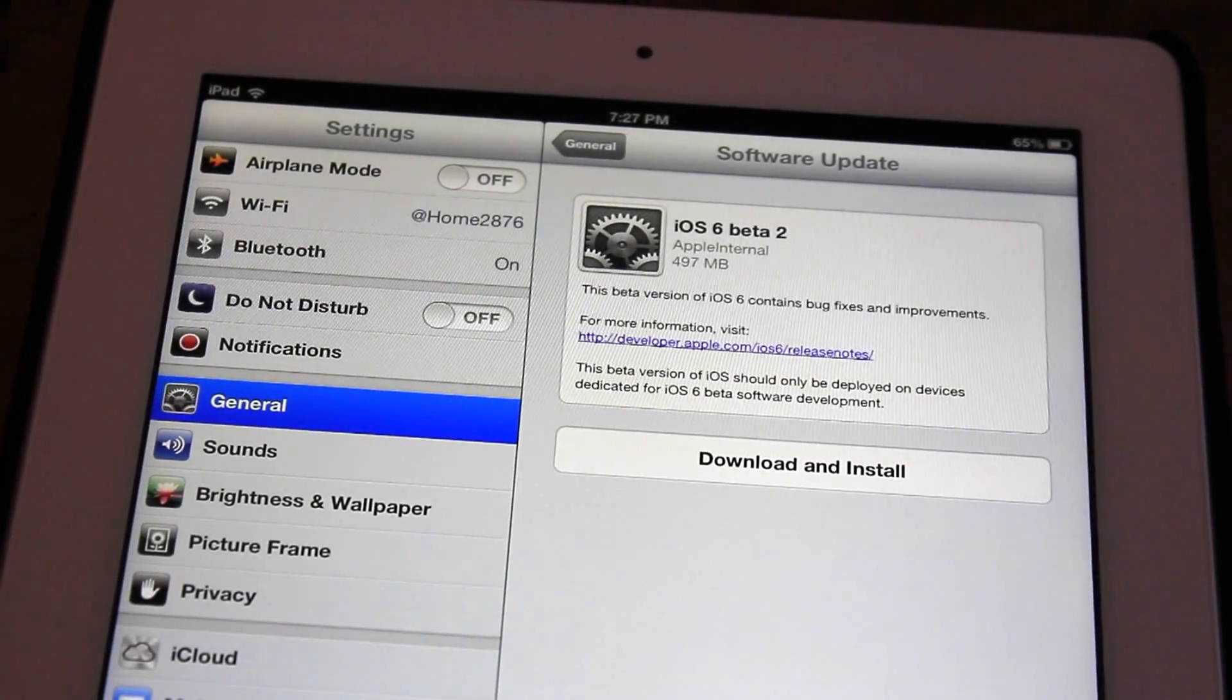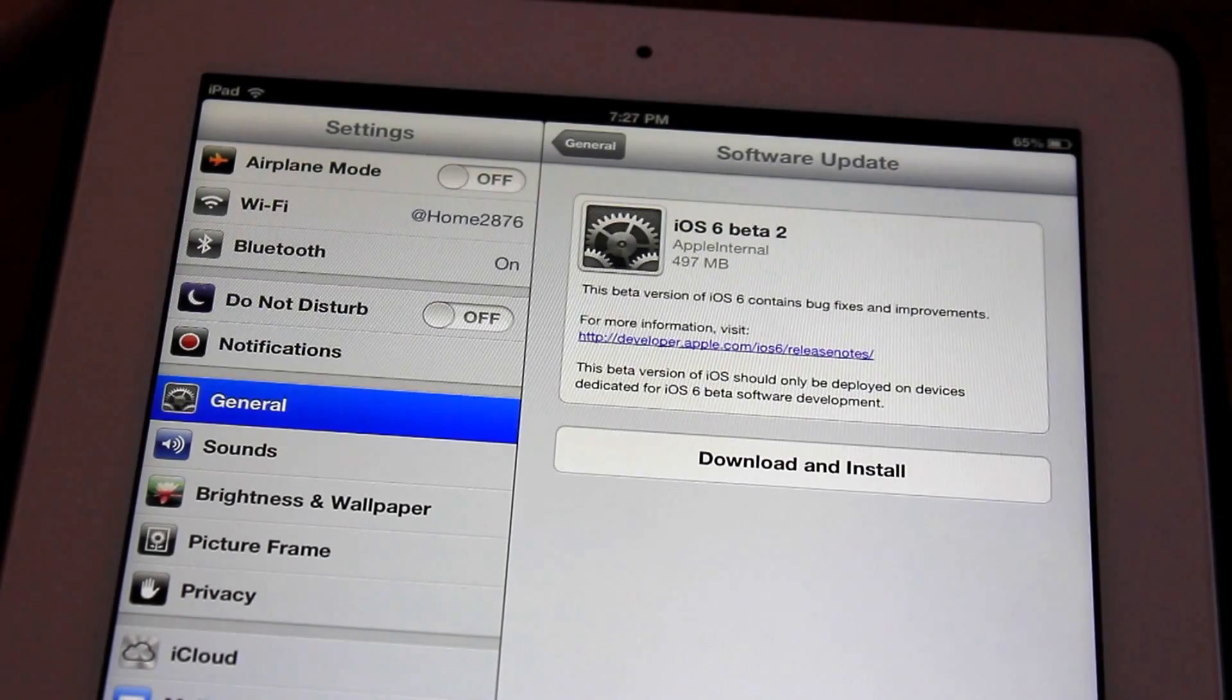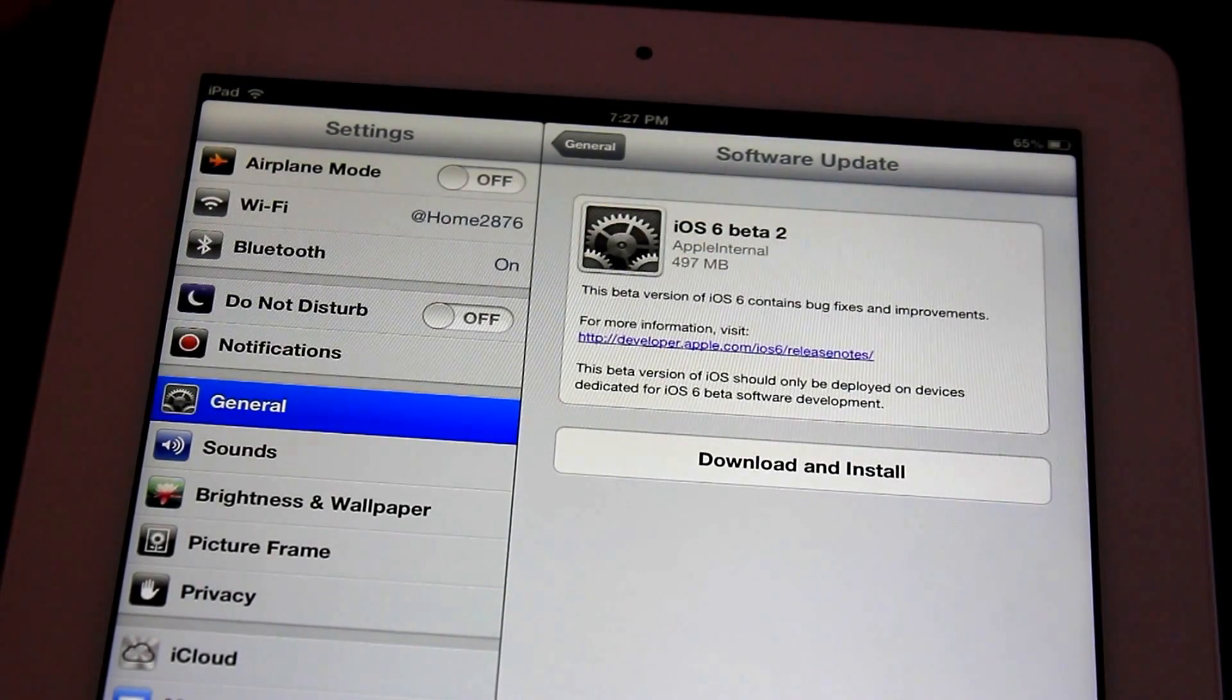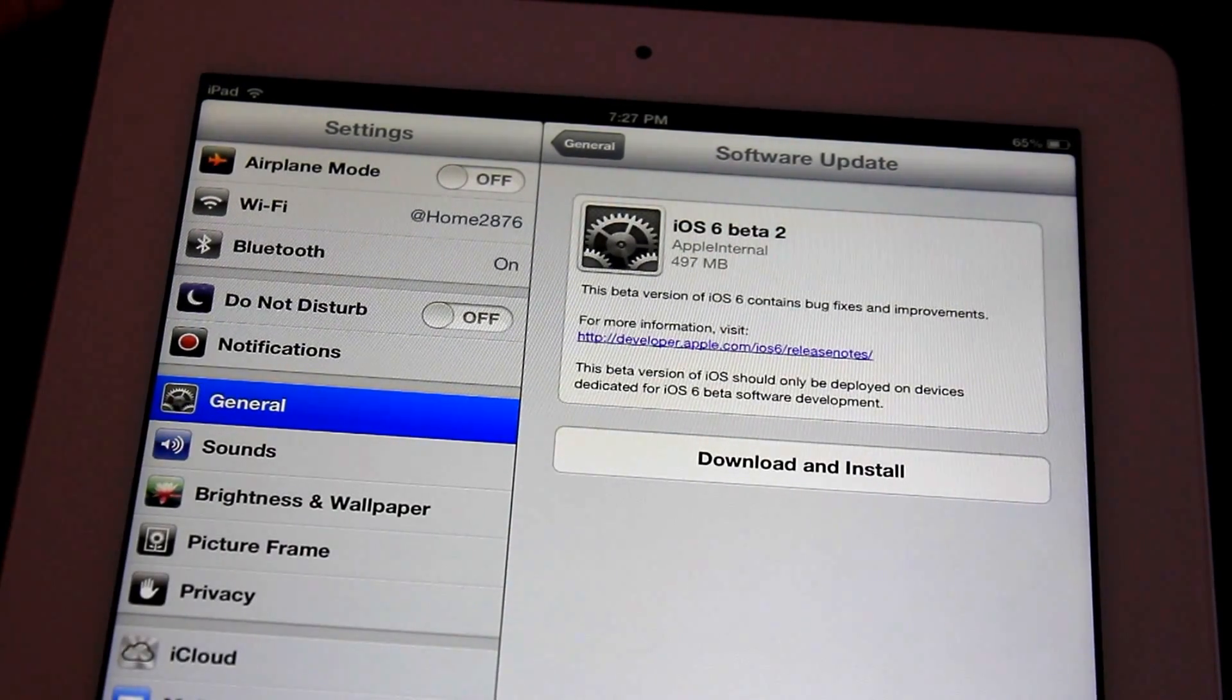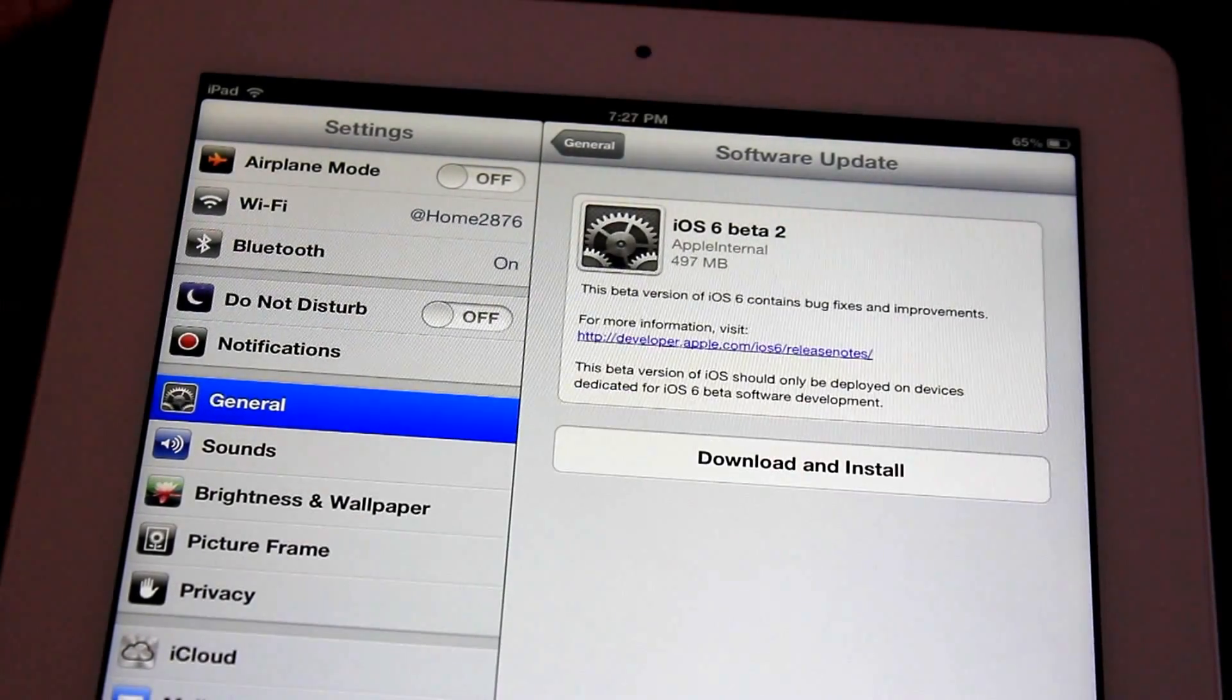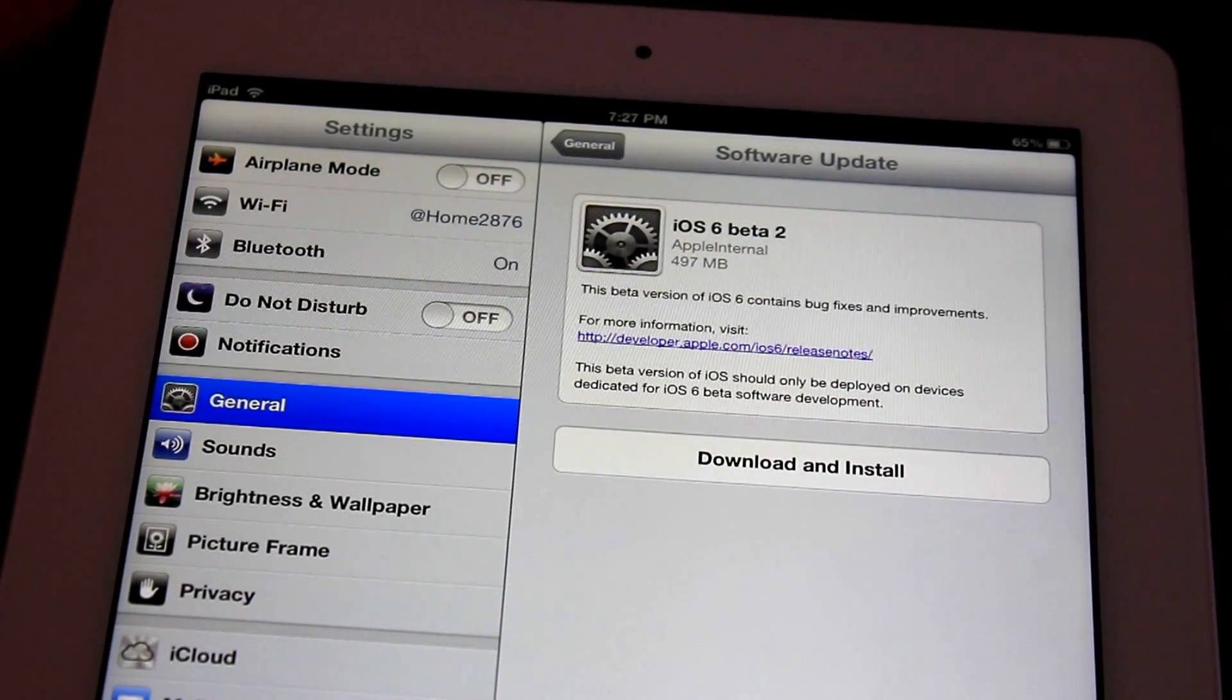Hey guys, this is Ryan from DetectApple.com and iOS 6 Beta 2 was released today to developers on the Developer Center and an over-the-air update as you see right here. And I'm going to be going over some of the new features today.